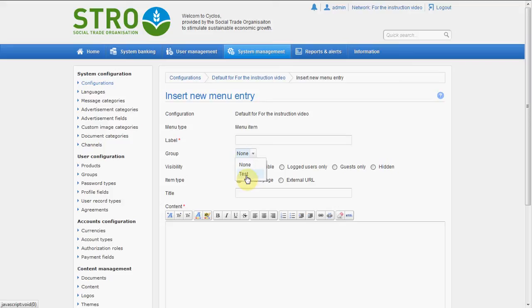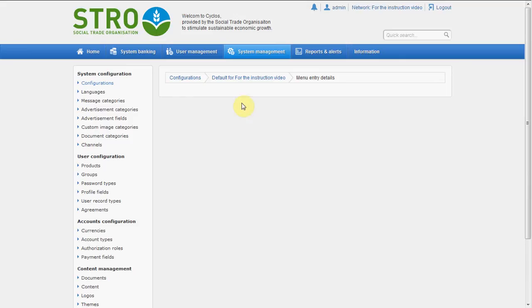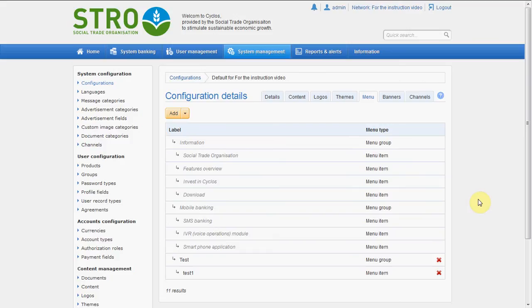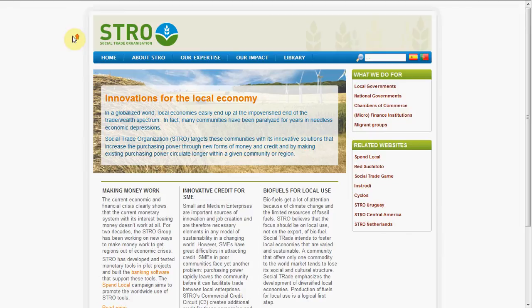It will be an external URL and it will link to HTTP SocialTrade.org. It's always visible. Let's save it and go back. Here we see, under 'test', there is now 'test1'. Let's see if this is really the case — if we refresh, and under 'test' there's now 'test1'. Well that's very good. And if we click on test1, it will go to this external URL, which is the site of Social Trade. Well that's very nice.